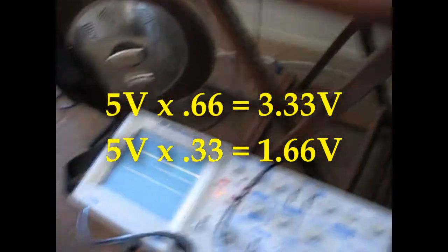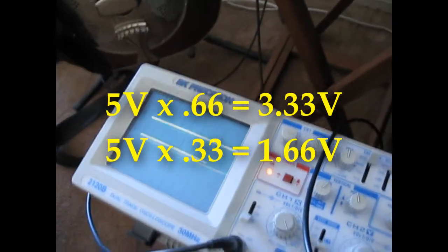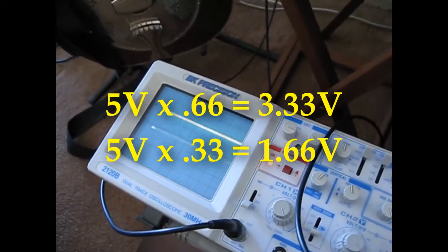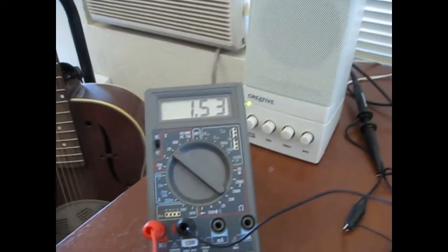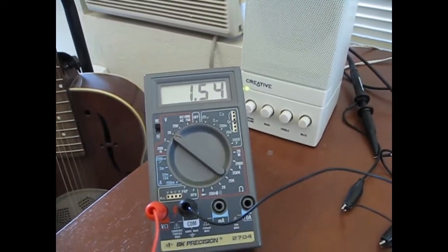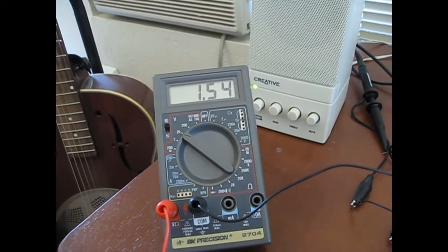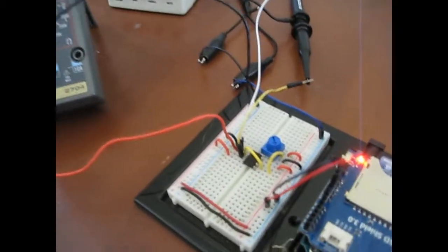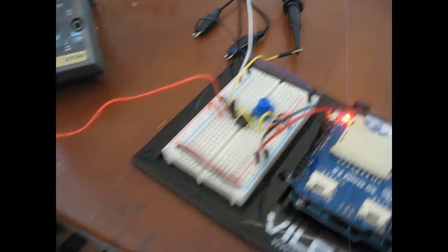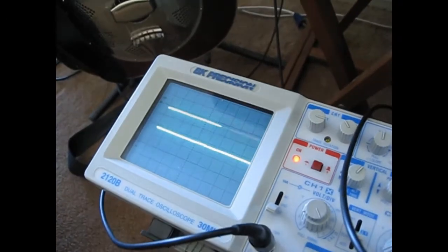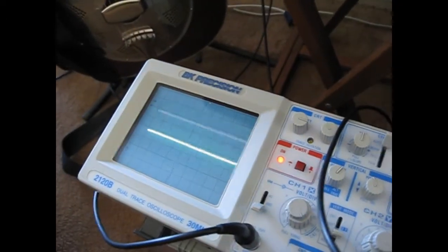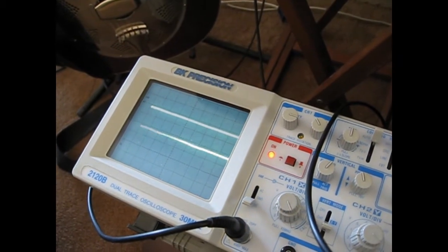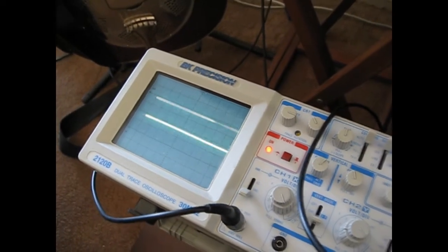So I've got two traces of the oscilloscope here, and also a multimeter so we can check. Now, this multimeter is hooked to the input, and trace one of the scope, the upper one, is going to be the input, and trace two is going to be the output.